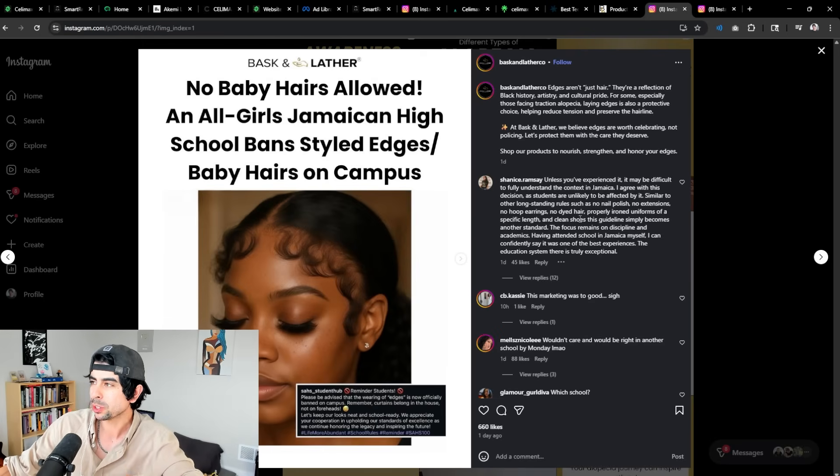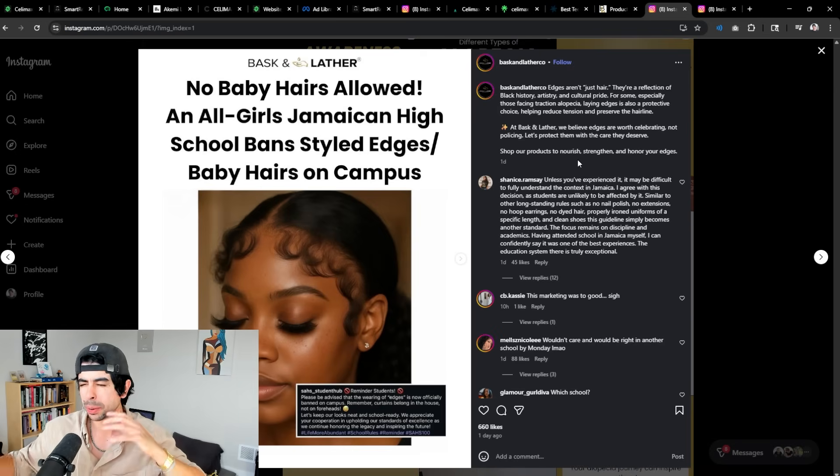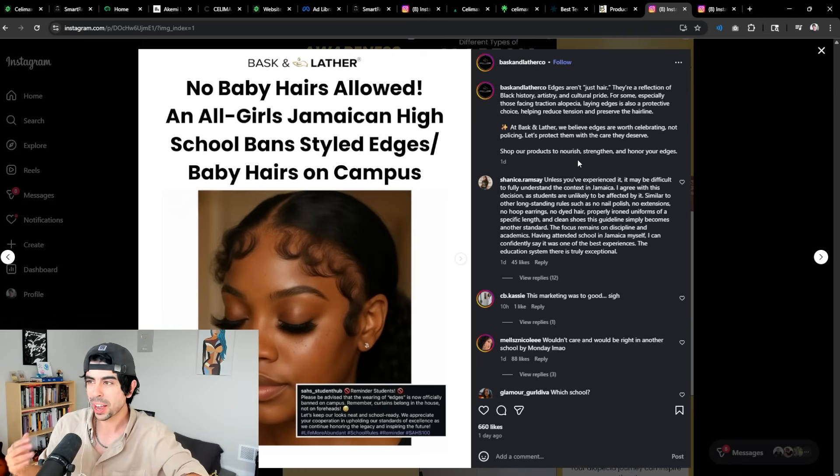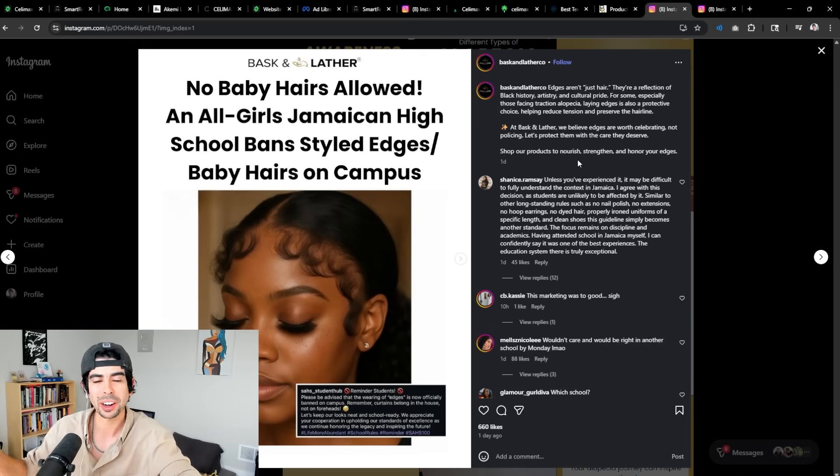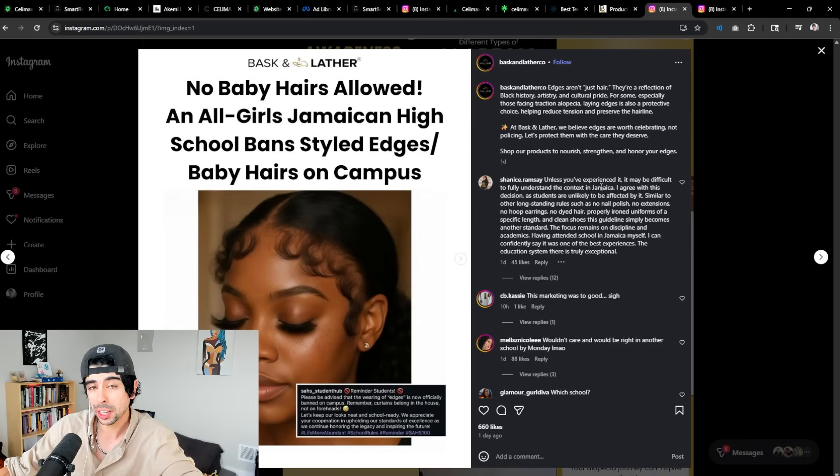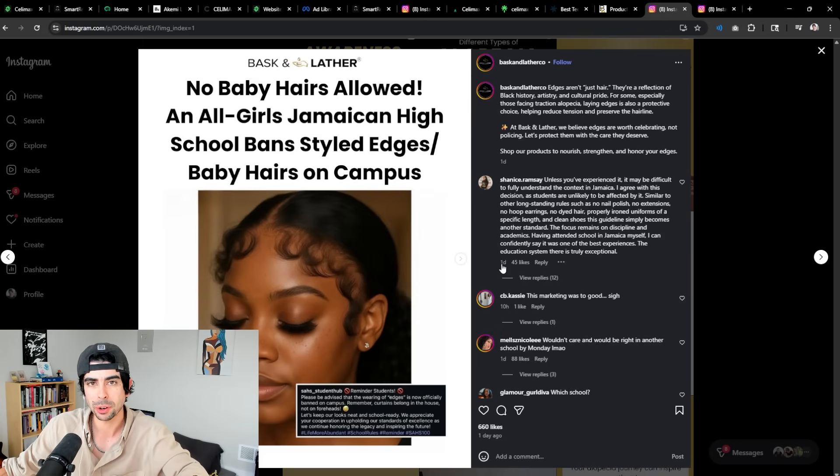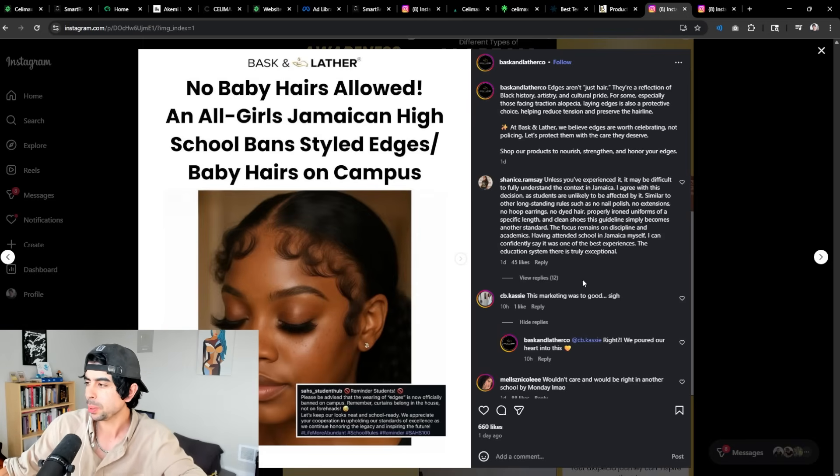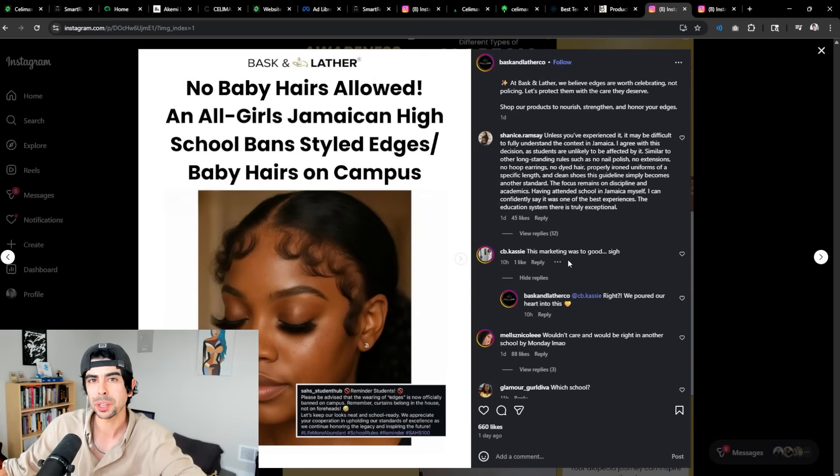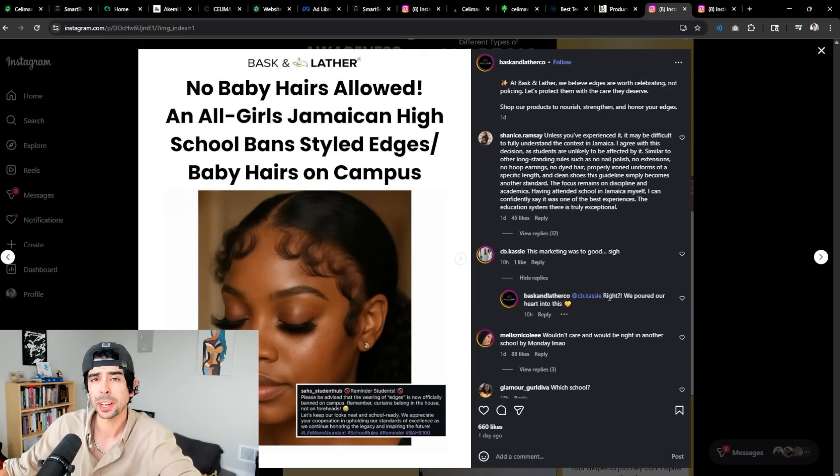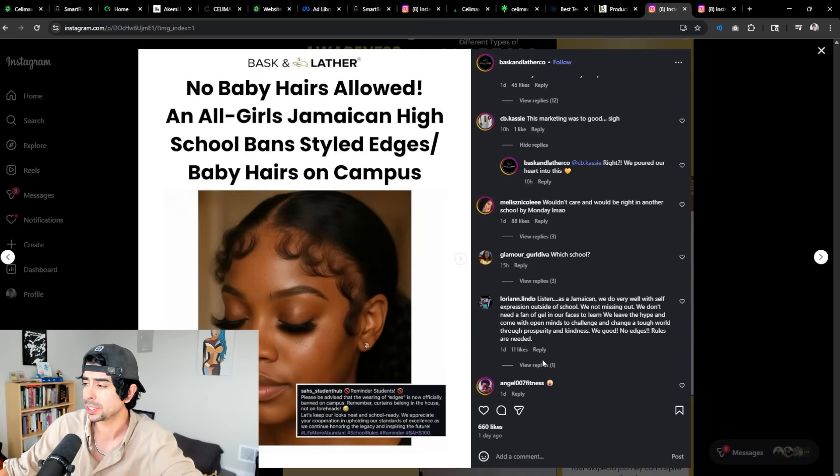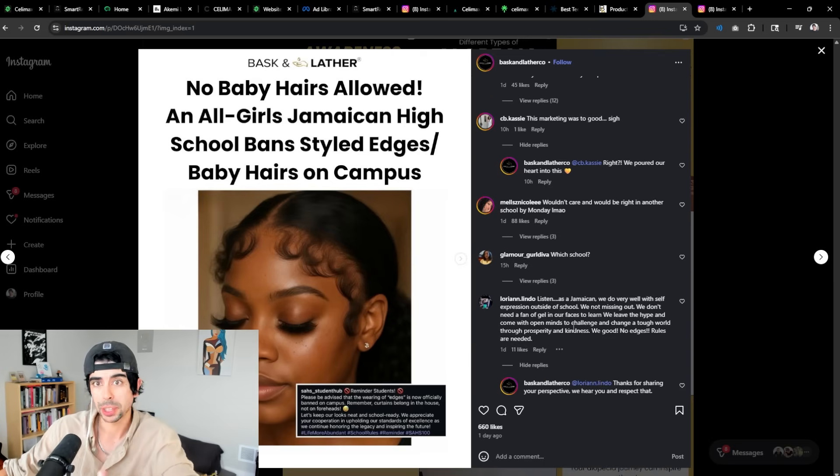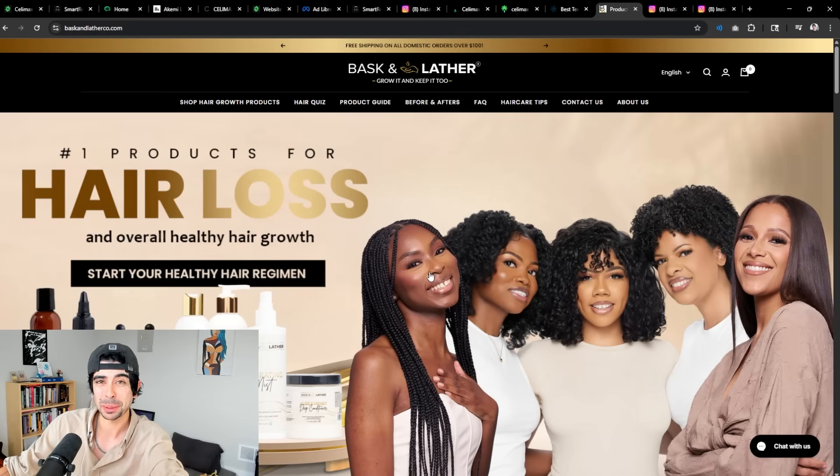But let me show you a practical example of this being applied in real time as we speak right now. So here's a brand called Baskin Leather. They're a brilliant brand, one of the fastest growing DTC brands that not a lot of people really know about. And they use Smart Reply to handle and moderate their social media comments. As you see, people are going pretty crazy in these comments. A lot of people engage with this brand. It's such an incredible brand. You see Smart Reply is handling every single comment seamlessly, even comments that can be controversial.